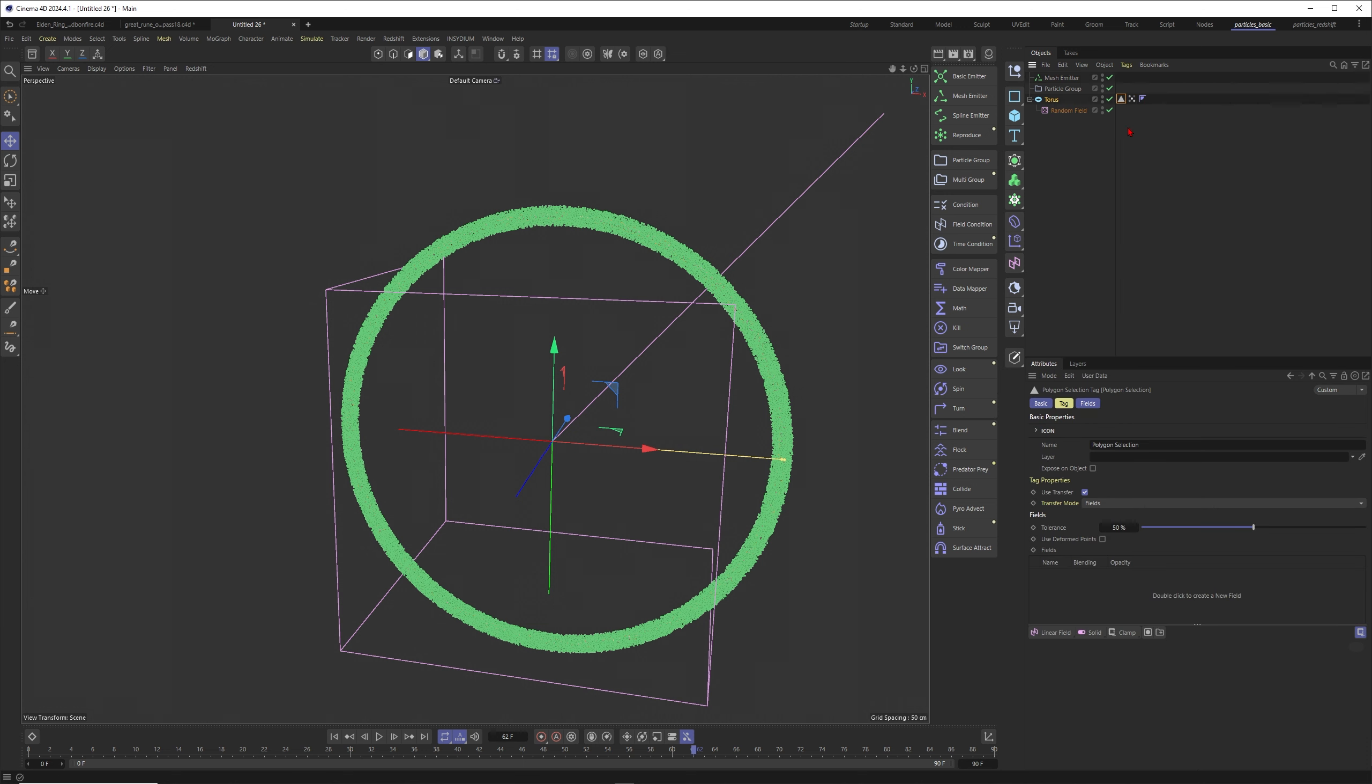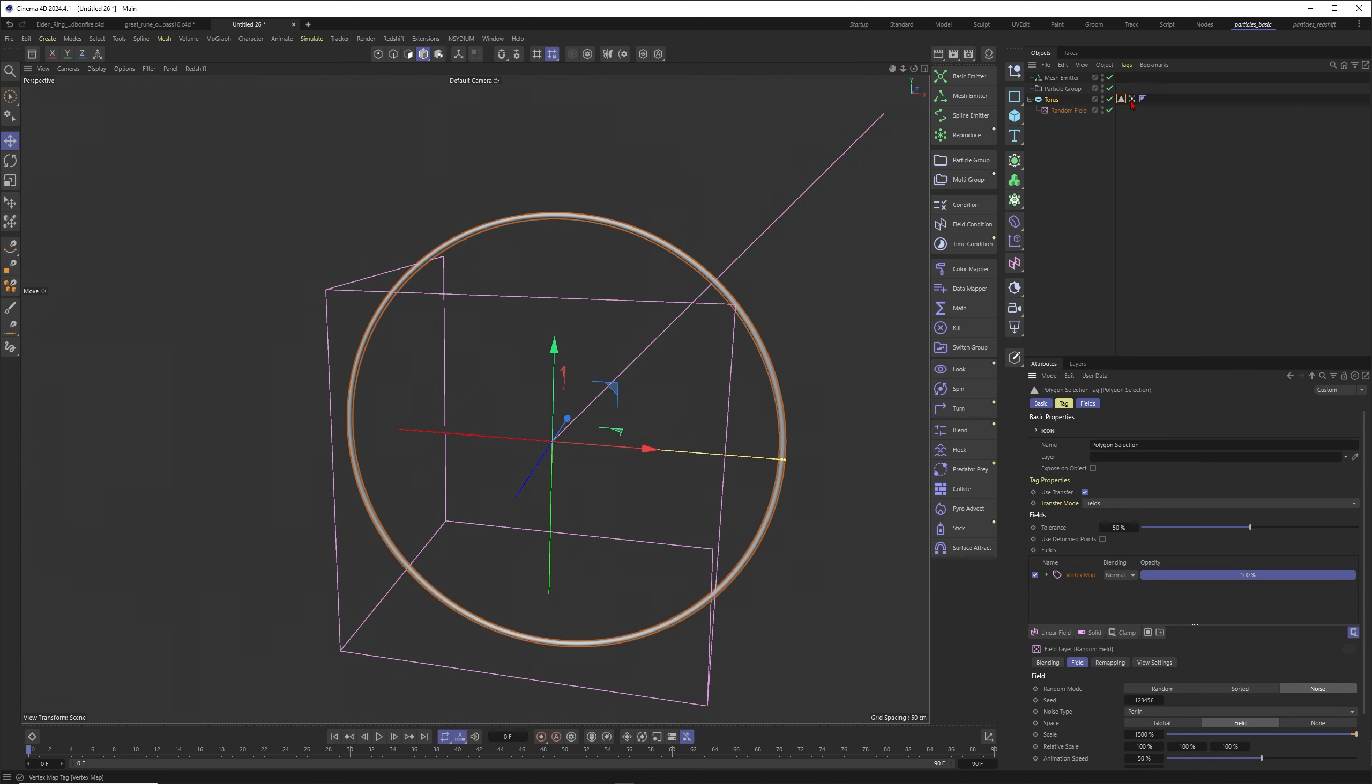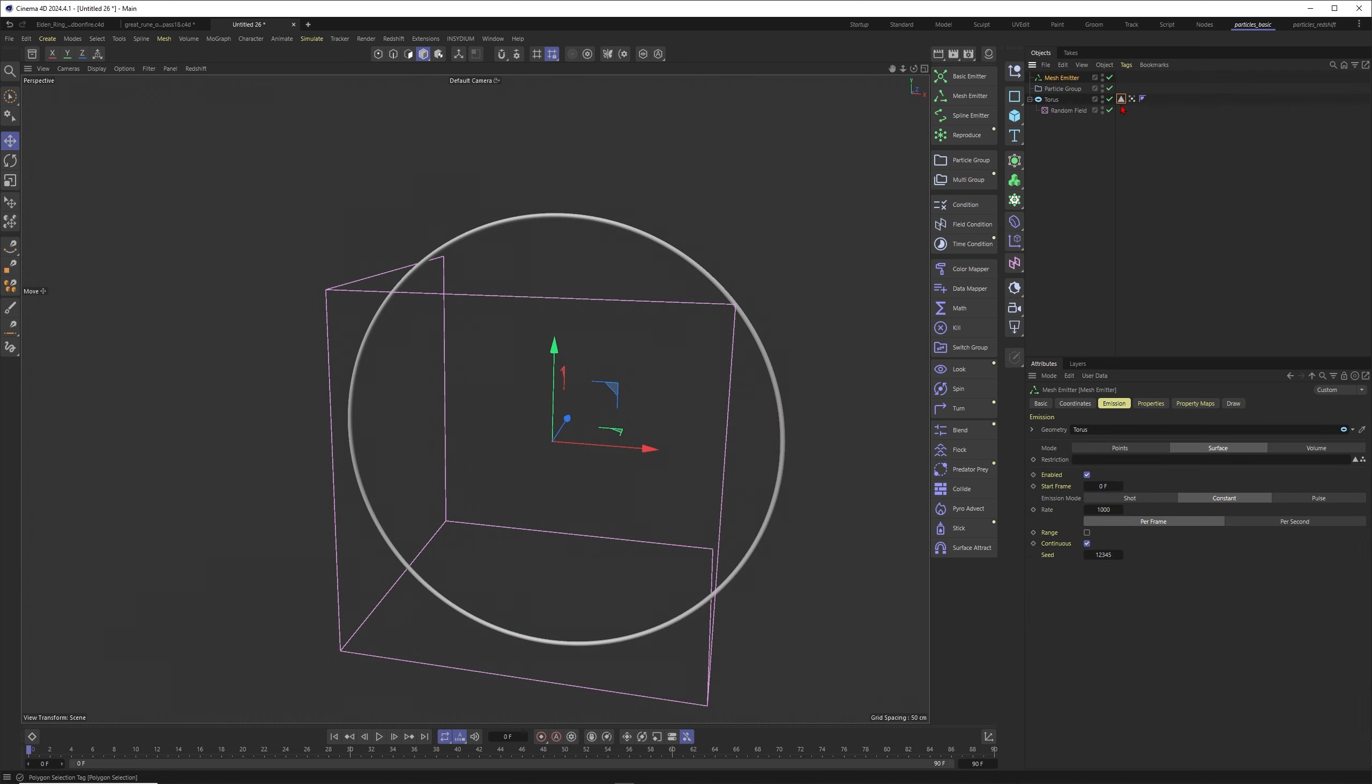Let's put the polygon selection in it. Let's put the vertex map into the polygon selection. Finally, you will transfer the vertex map into a polygon selection for your torus, and now you can use this polygon selection in the restriction here.